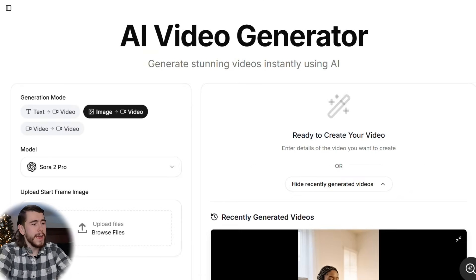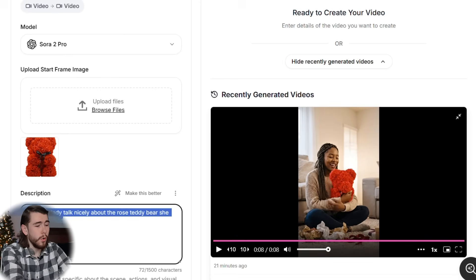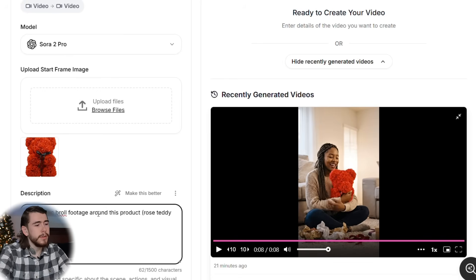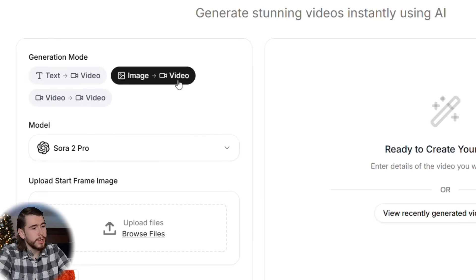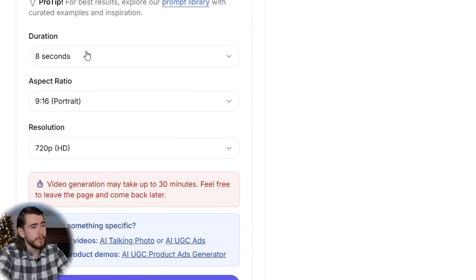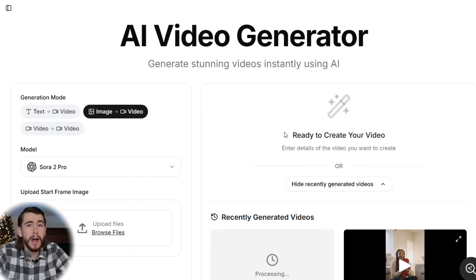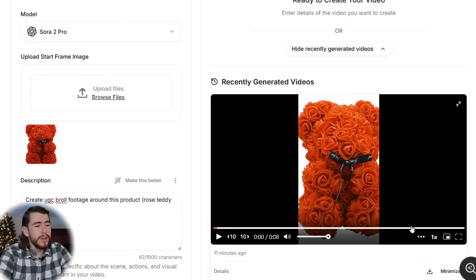Moving back to our AI video generator, let's create some b-roll around the rose bear product. Remove the previous image, upload the original white-background photo, and enter a new prompt: create UGC b-roll footage around this product, the rose teddy bear. Same settings — image to video, Sora 2 Pro, eight seconds, portrait, 720p HD. Let's generate it and see what kind of b-roll this tool can make.